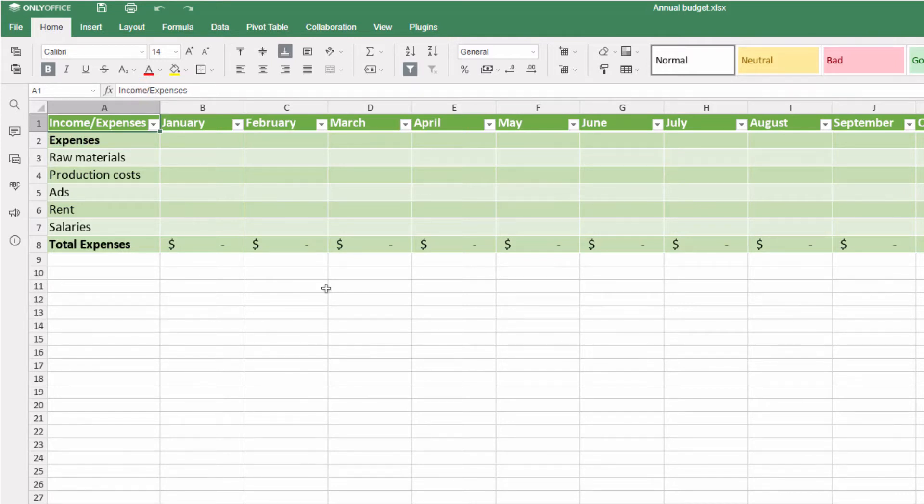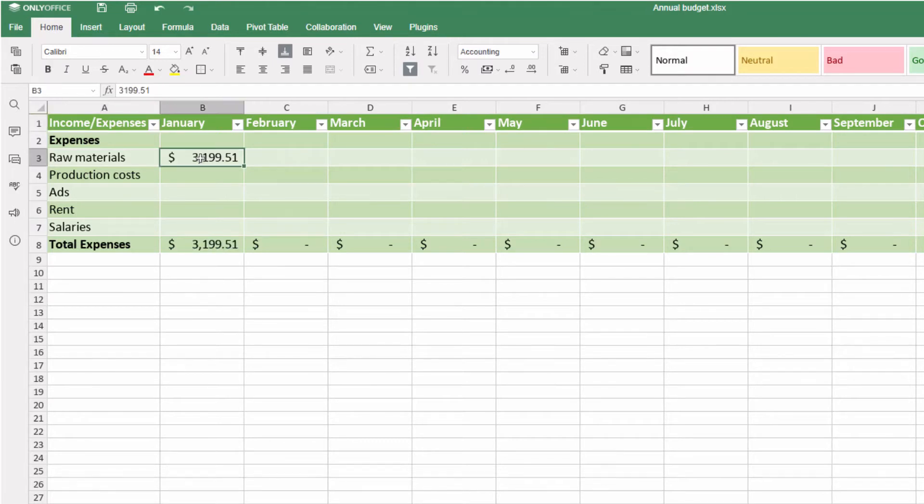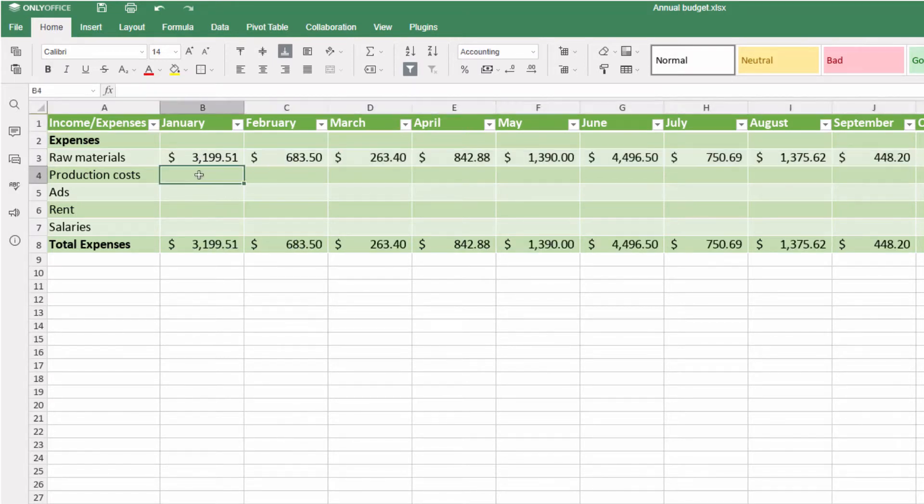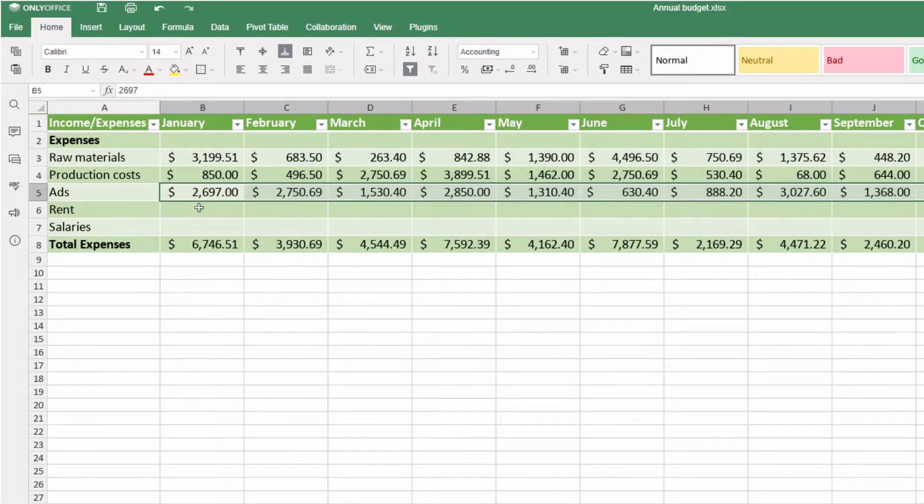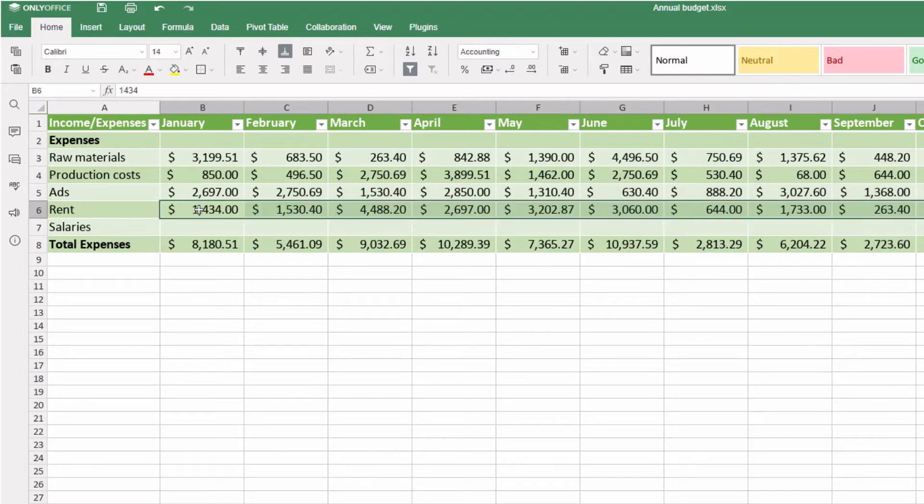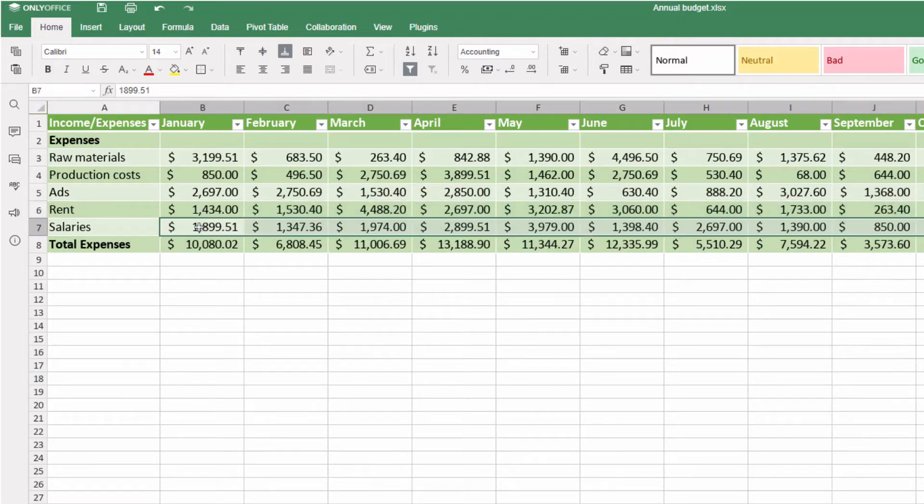Imagine you plan an annual budget. For every month you calculate all expenses such as raw materials, production cost, ads, rent, salaries, and so on.